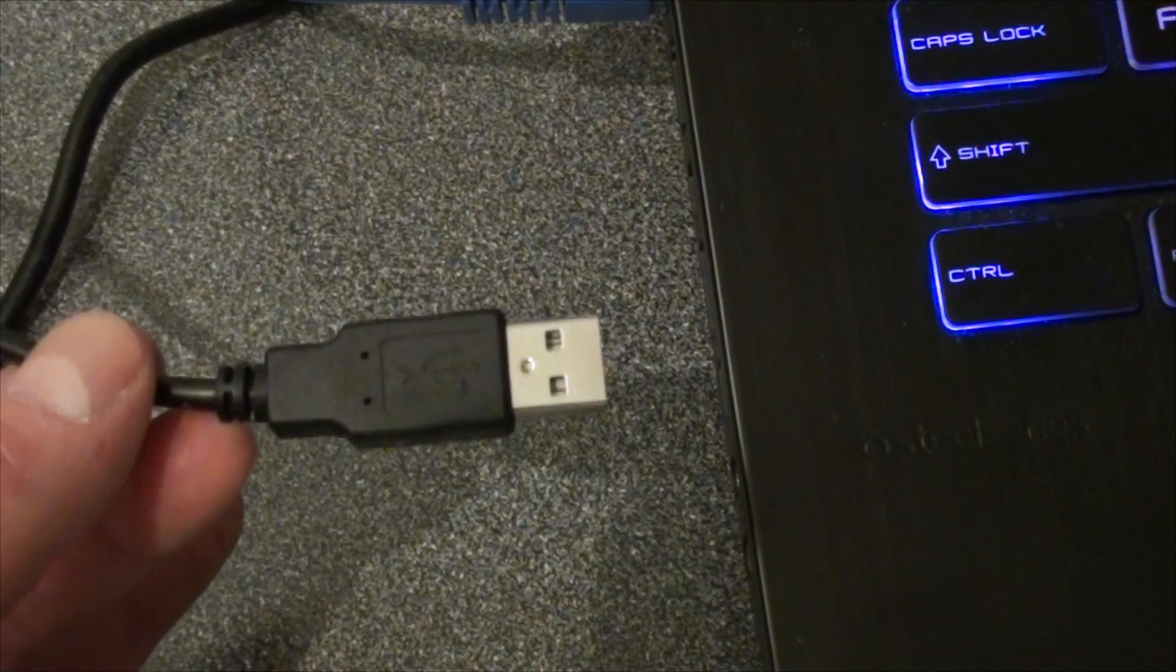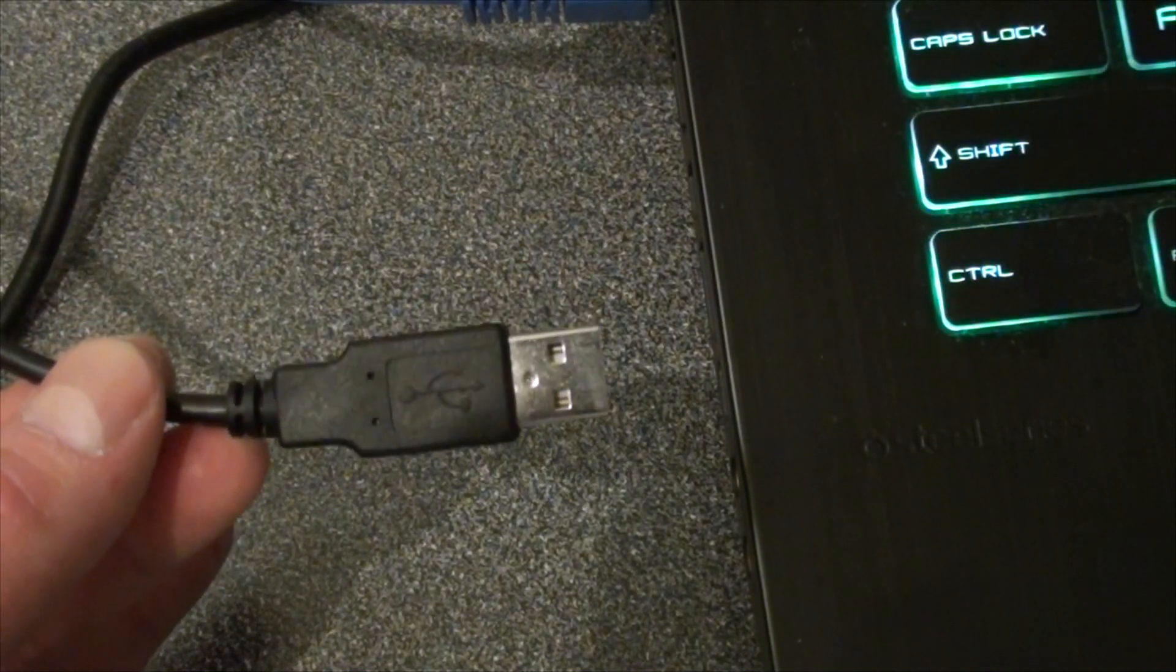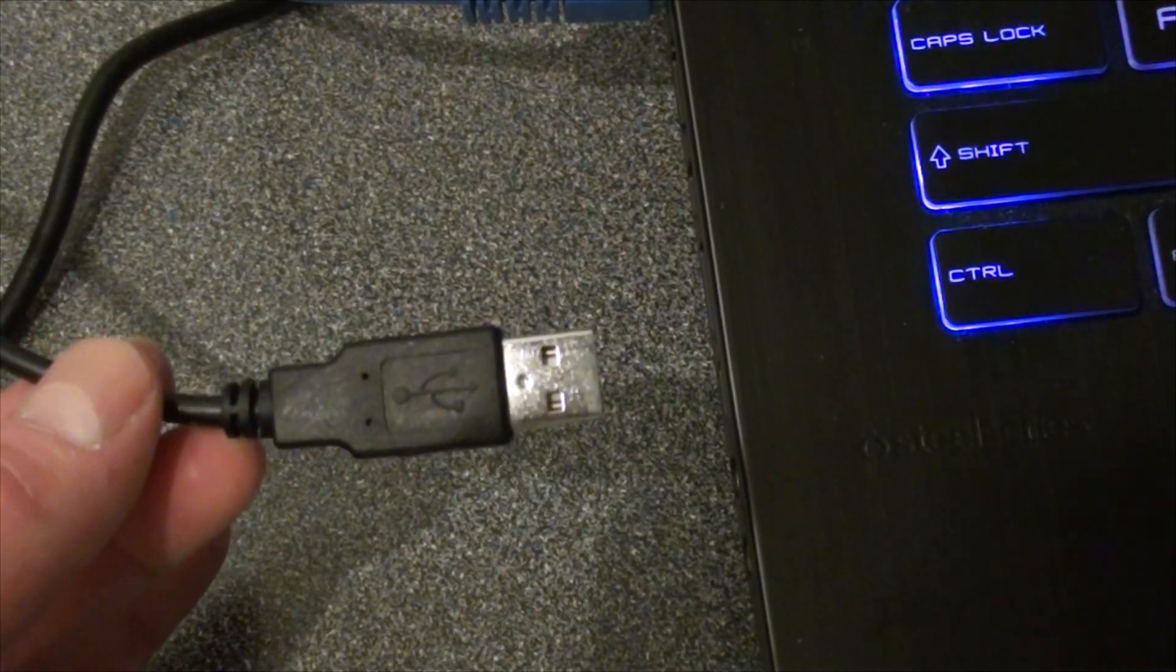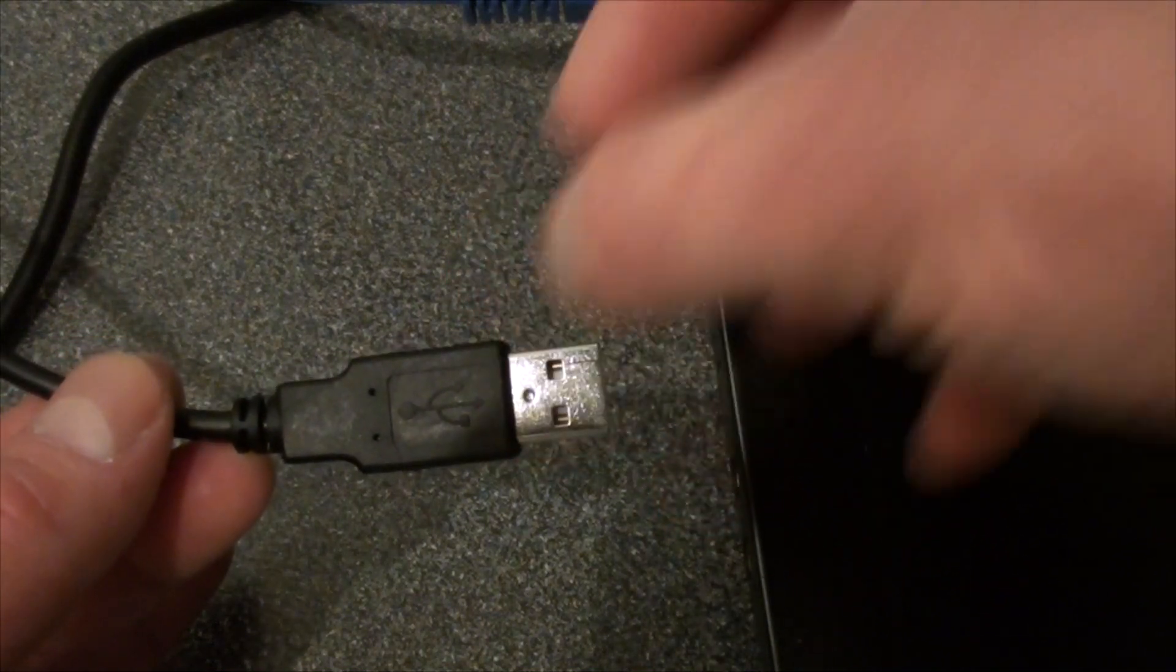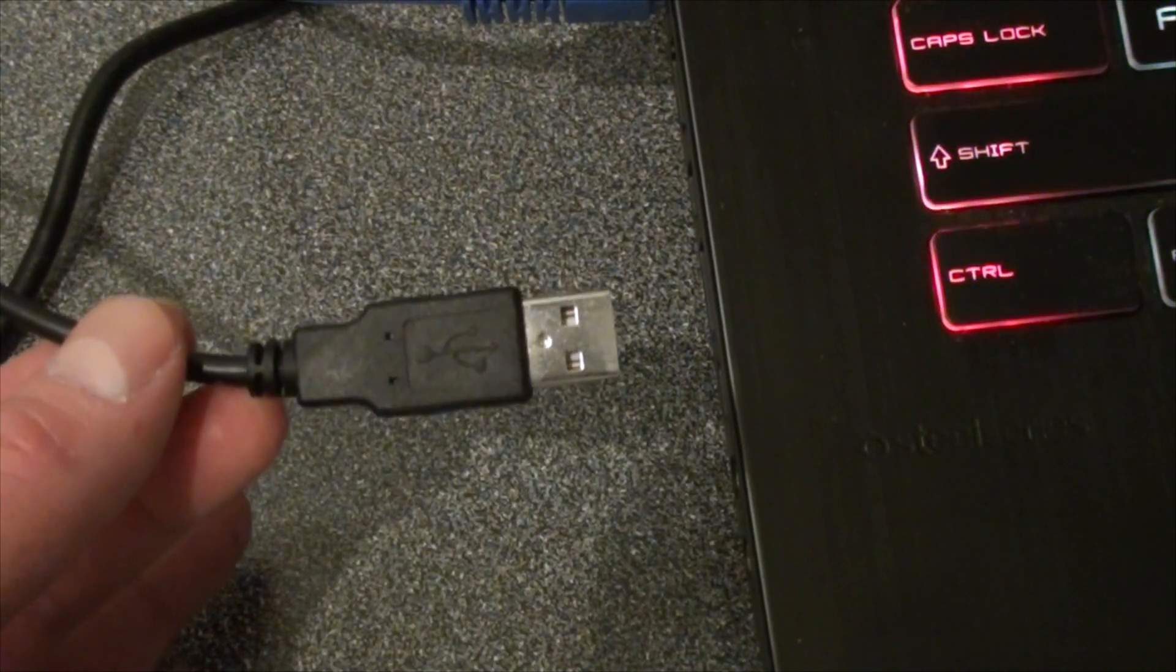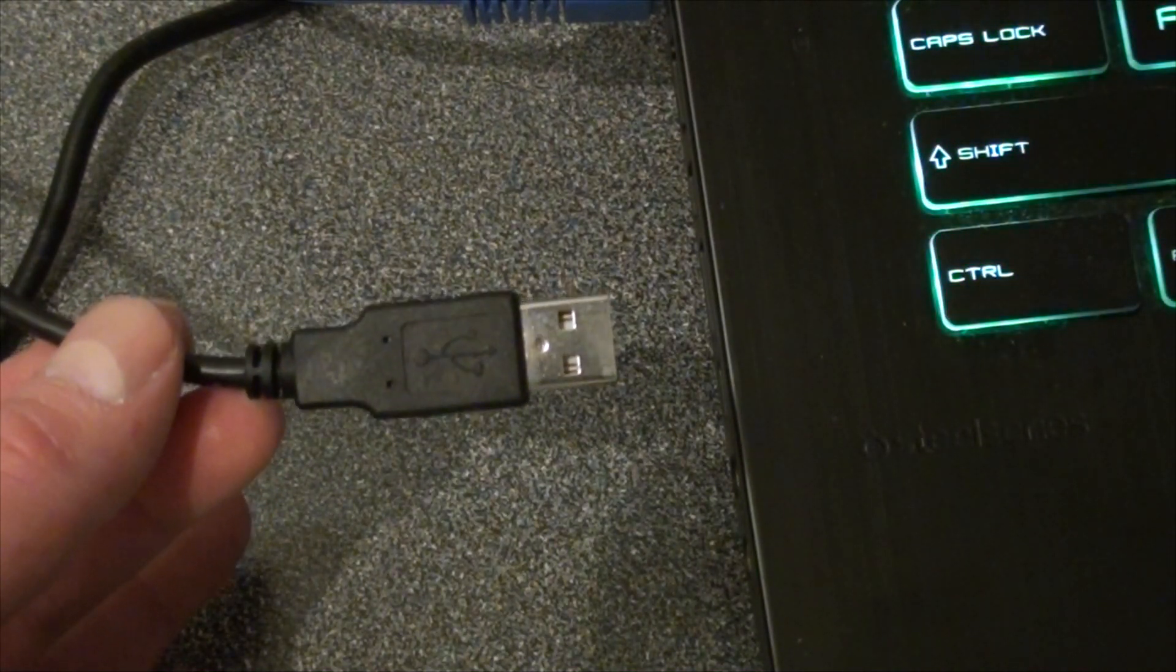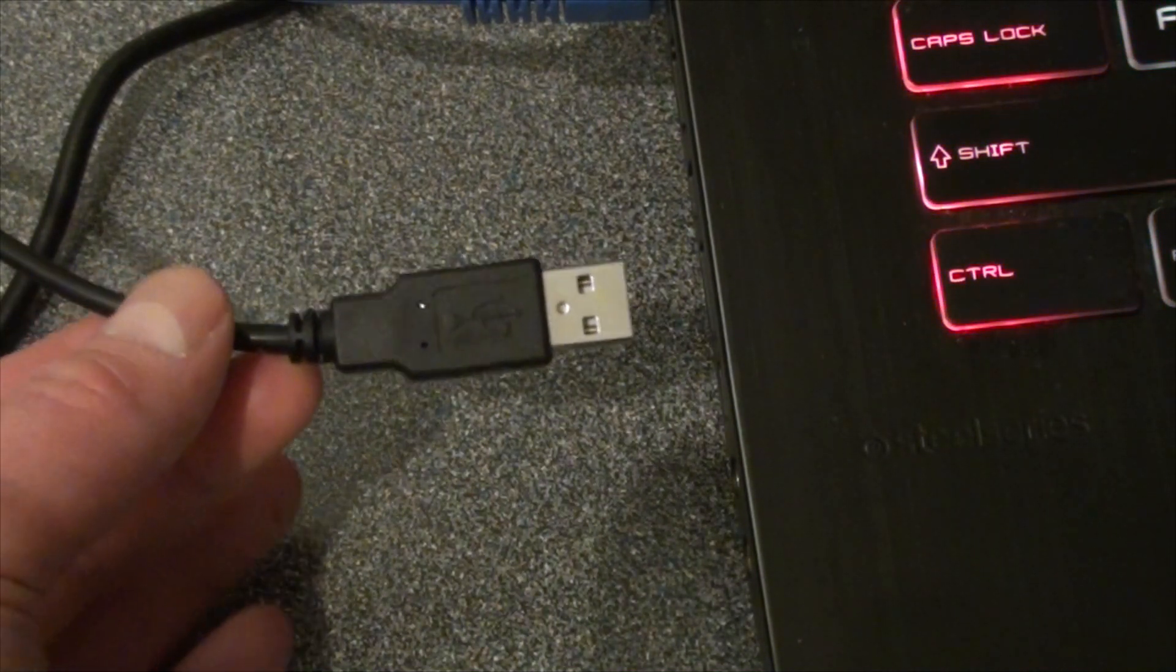If you look closely, there's an emblem. This emblem here, right there. Three little prongs like a little tree. Make sure that it's always facing you.